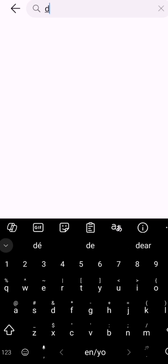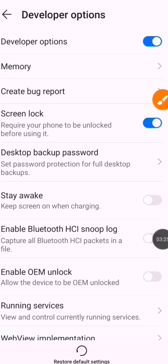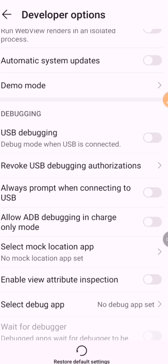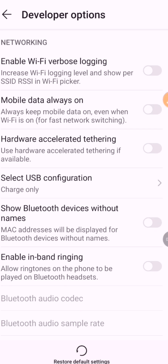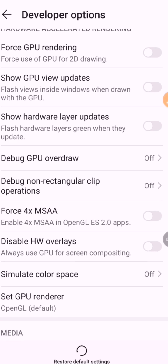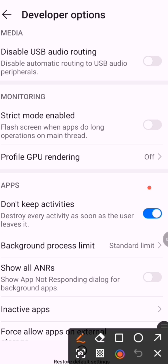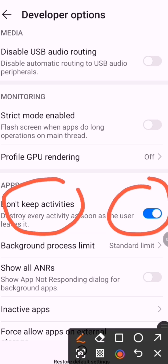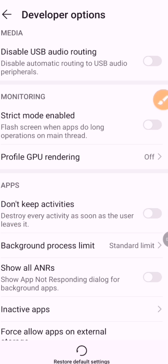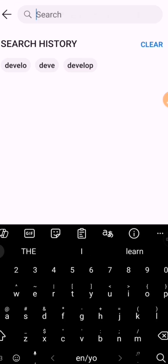Now type 'developer' in your settings search bar again and you can see Developer Options has appeared. Click on it and scroll down until you find 'Apps.' Under your application settings, you will see an option called 'Don't keep activities — destroy every activity as soon as the user leaves.' Click the toggle to enable it. Then just go back, and if you like, you can also turn off developer mode.